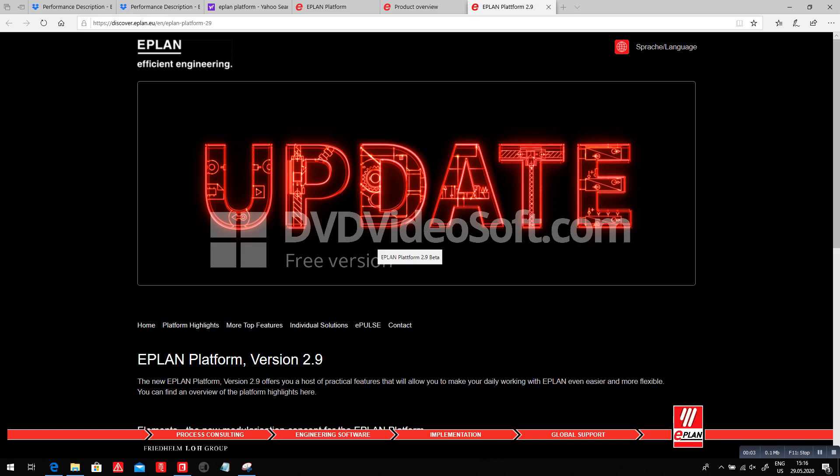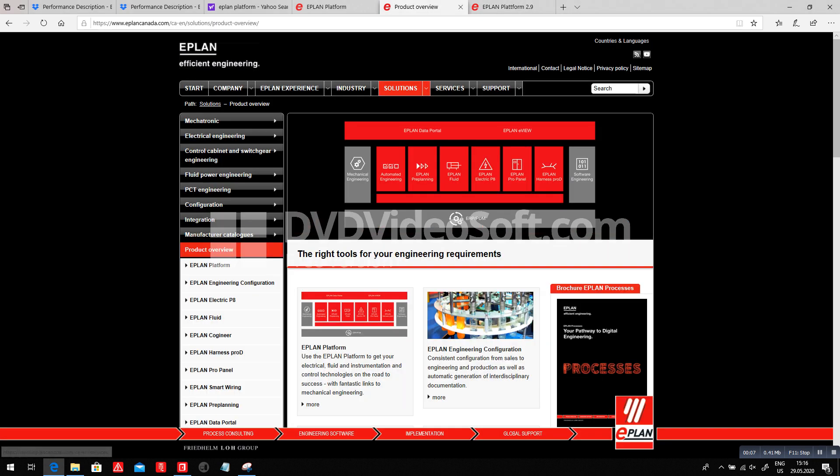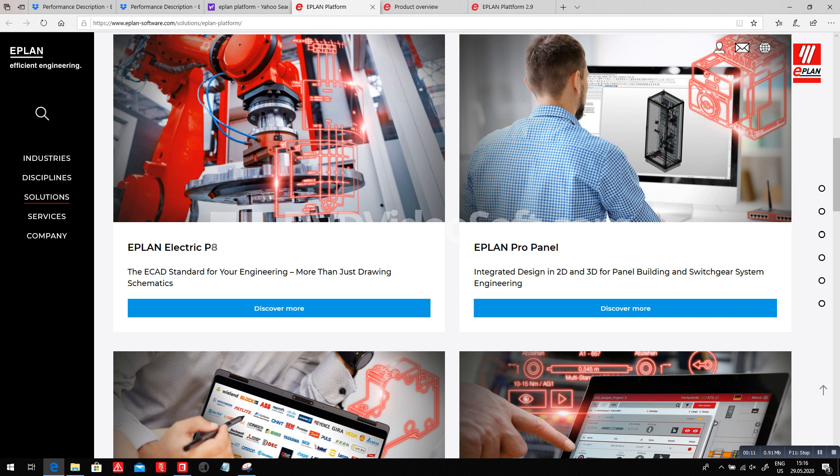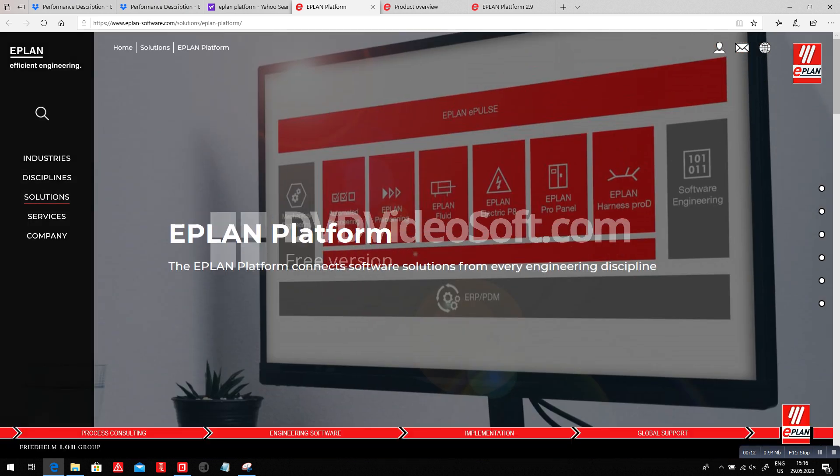Today I want to show you a little bit more about the version 2.9 update. On one side, we have the EPLAN platform. Quite an interesting tool, the EPLAN platform.